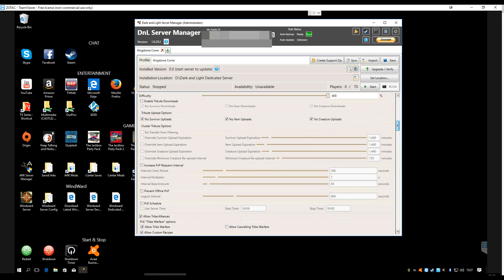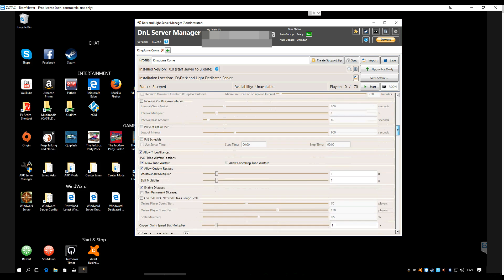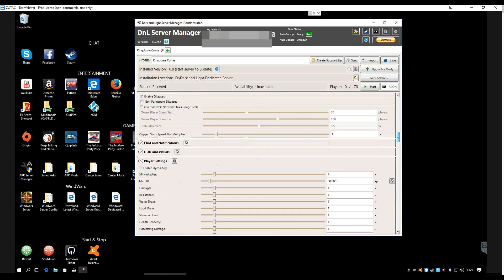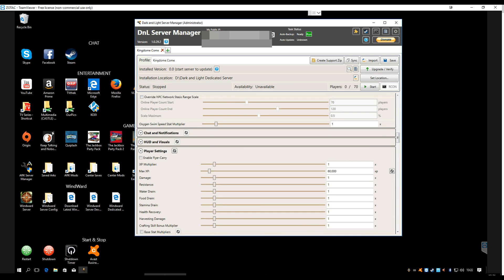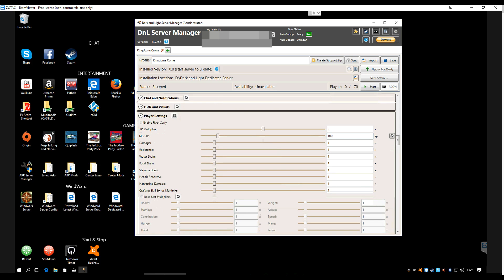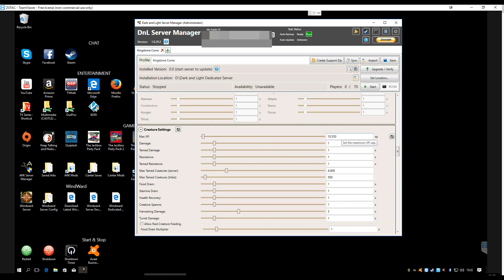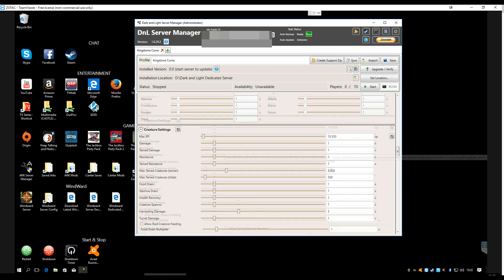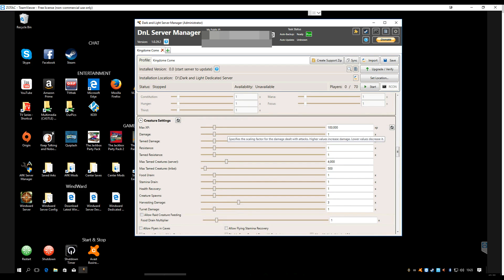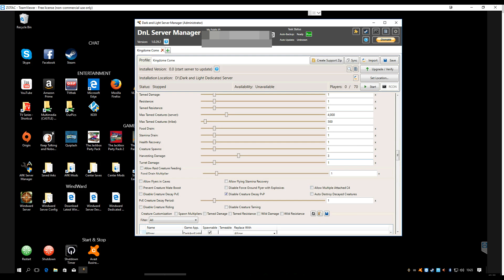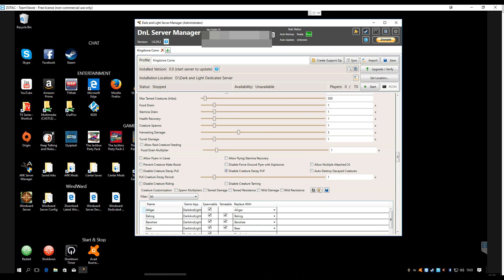What you're probably going to be looking for are the player settings. Maybe you want to have five times experience. Maybe instead of just 60, you want to take that up to where you can get to level 100, level 150. Let's just go ahead and put it 100. Damage resistance, water drain—maybe you want to have the water drain reduced because you don't like getting thirsty so often. Same thing with food drain. Maybe go ahead and have that. Stamina drain, maybe you want to be able to run longer. Health recovery, maybe you want to have a little bump up there. Harvesting damage, you can leave that. Creature settings, same thing. You can give them a max XP cap, change the amount of damage they do, how hungry they get or whatnot.